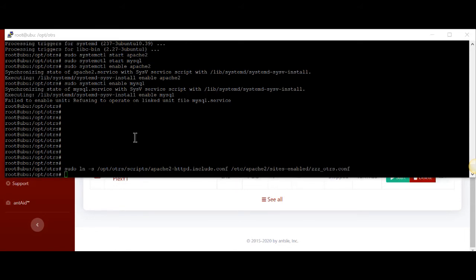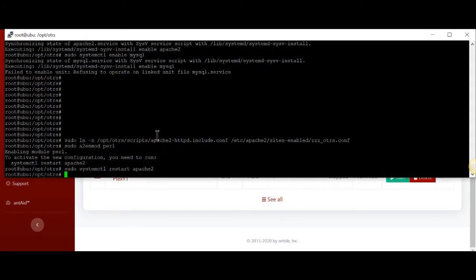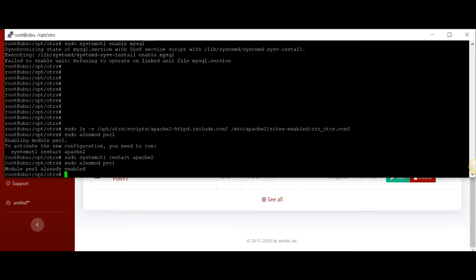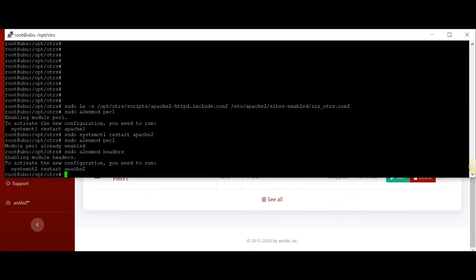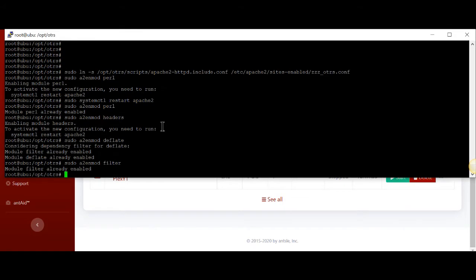The next command is we're going to actually test our Perl scripts out here. We need to restart Apache to make sure that's working. Apache restarted. We need to make sure that Perl is enabled and that our web server can read headers and filters.